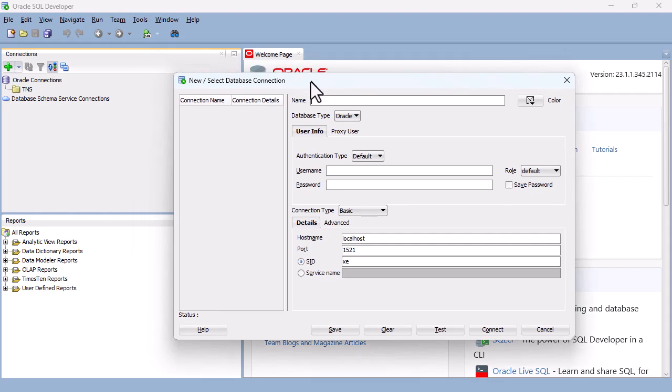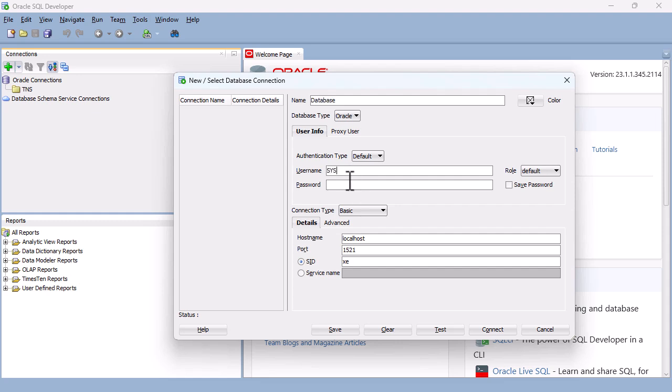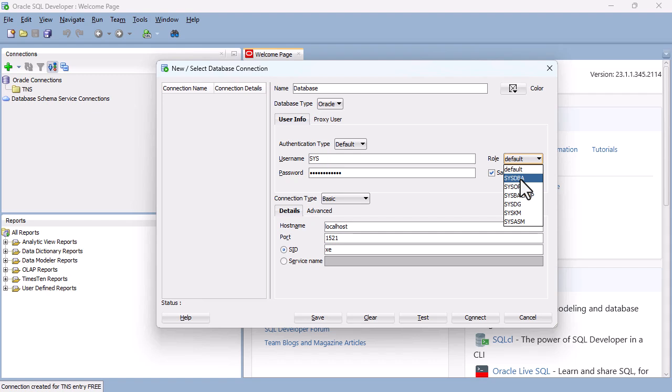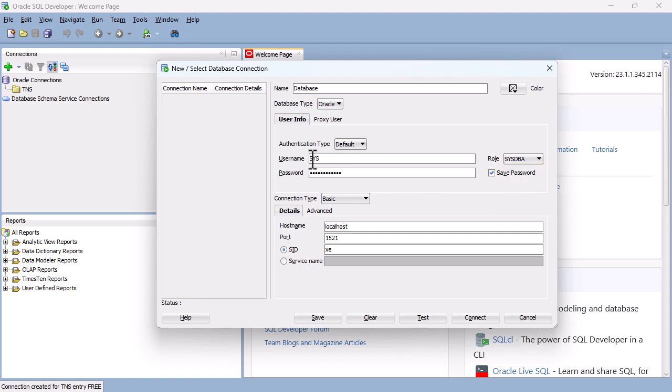So this is my database. I need to give it a name. And I need to have a username and a password. Well, the username is sys. And the password is the password that you created while installing Oracle Database. I'm going to check Save Password. And I need to change the role to sysdba. This is necessary using either sysdba or sysoper if I'm using the username sys. So now I'll click on Connect.